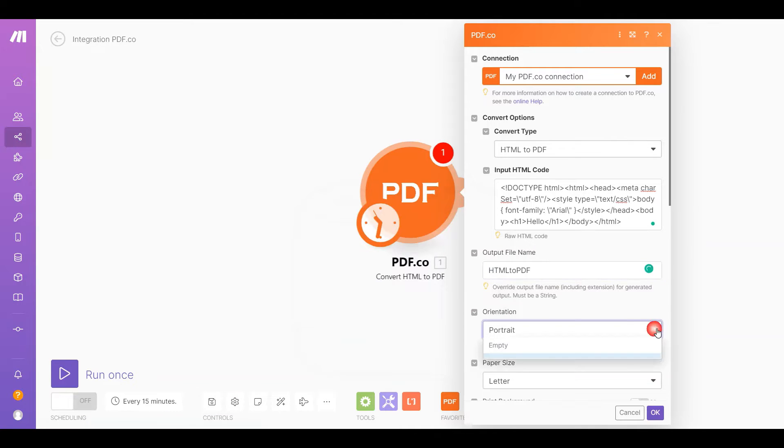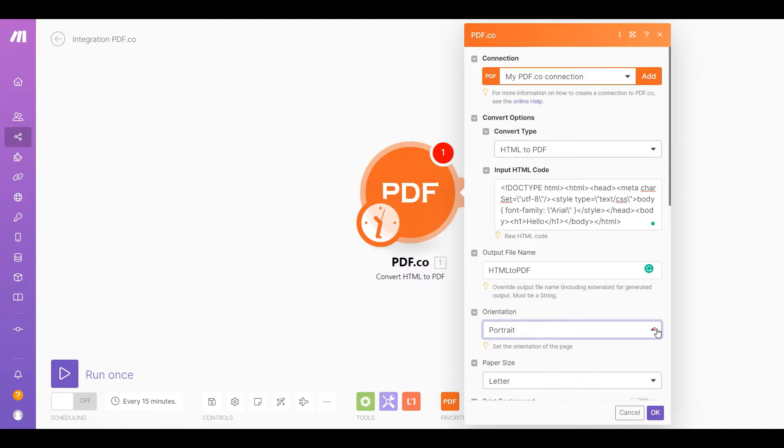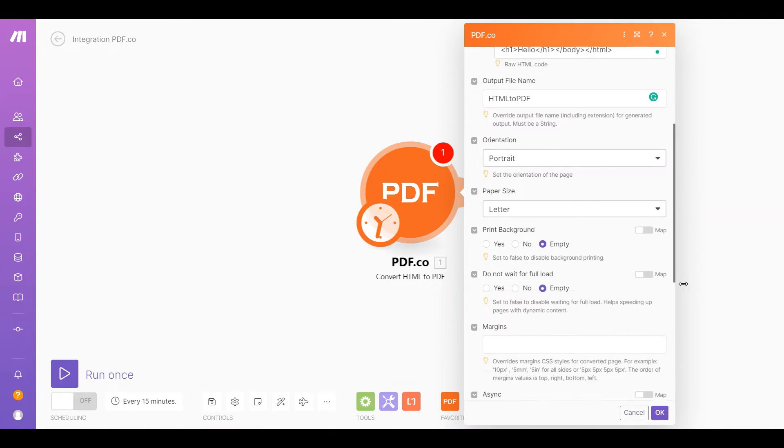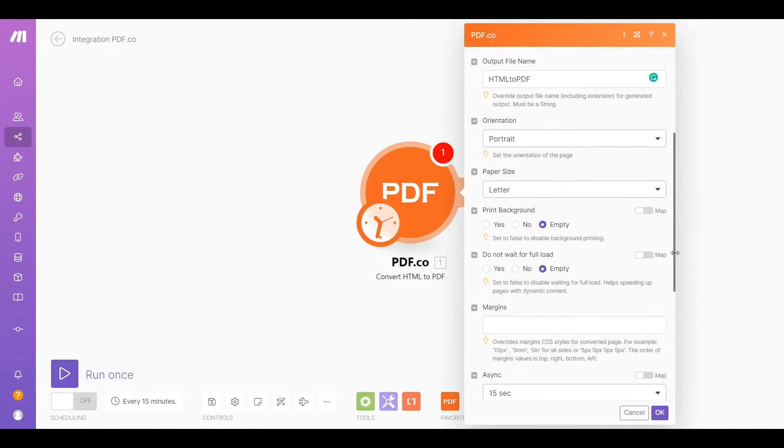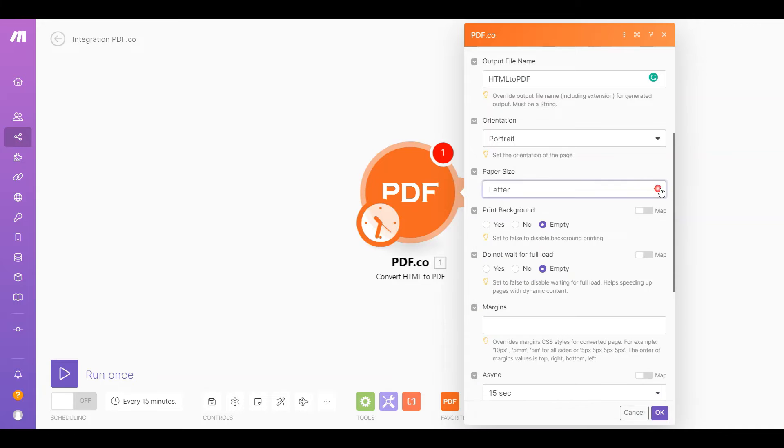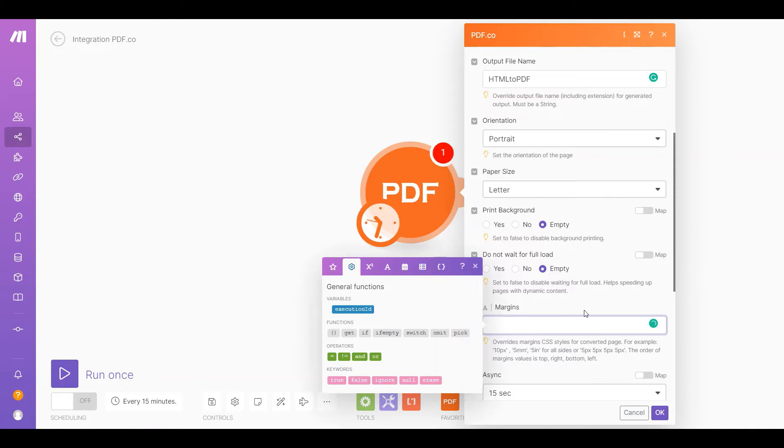In the orientation field, set the orientation of the pages. In the paper size field, select the size of paper sheet you want to use. In the margins field, set the value of the margin from the top, right, bottom, and left.